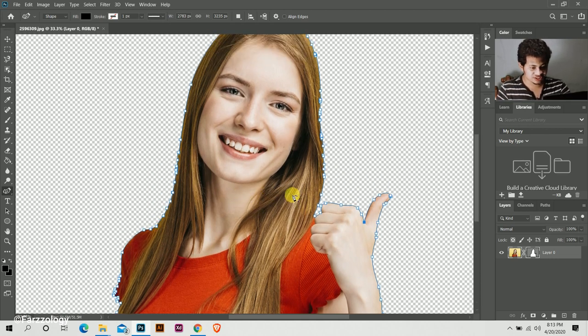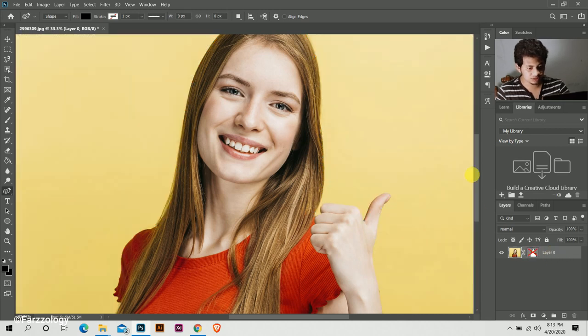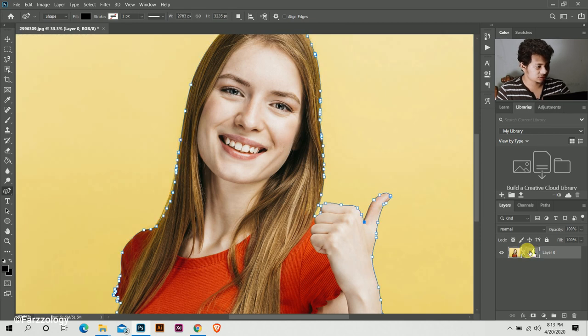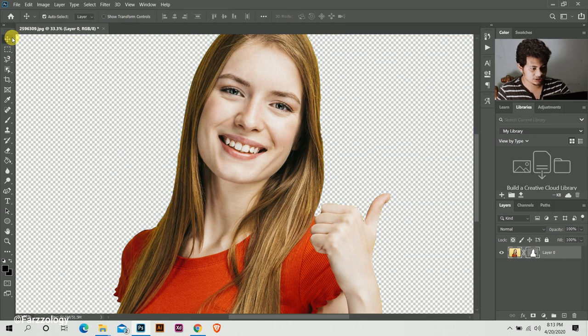So it's done. Look at this, this was the before and this is the after.